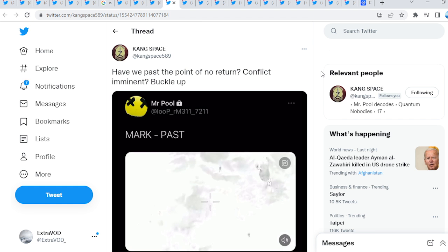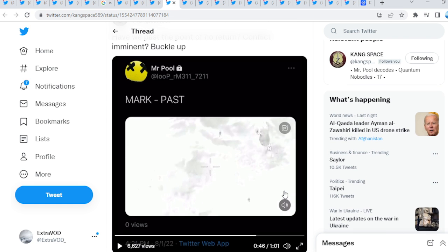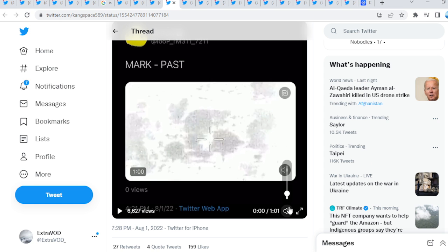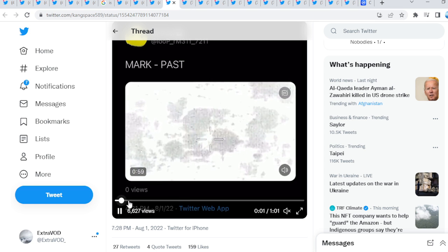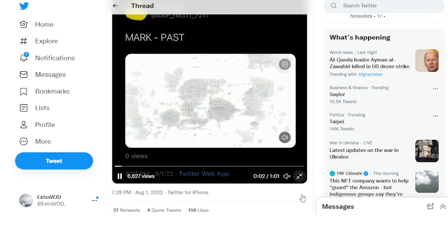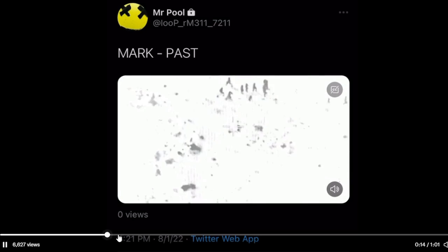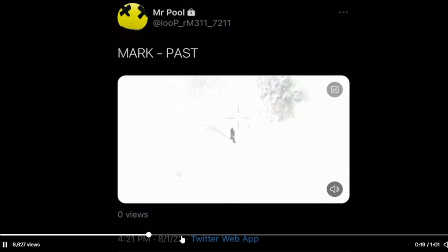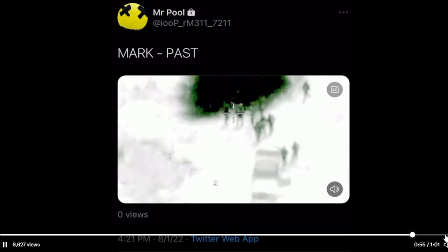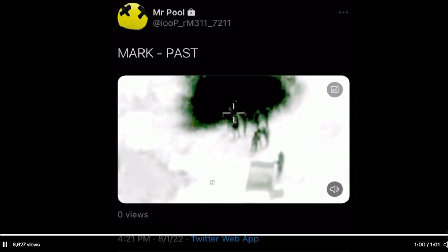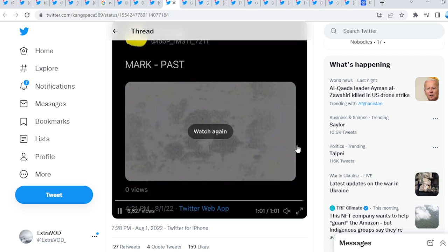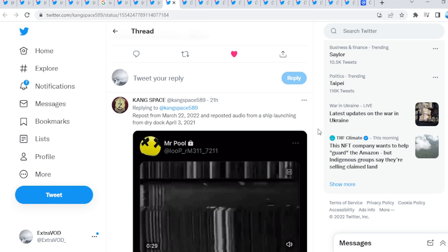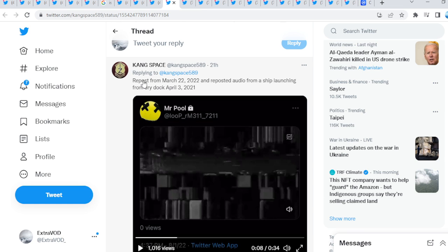Now, Kang Space is, you know, have we passed the point of no return? Conflict imminent? Buckle up. So, Mr. Pool did post this as well, guys. Basically, we have seen this multiple times before. Basically, Mr. Pool reposting things over again. Now, I will leave these links down in the description below so you guys can investigate further if you do wish to.